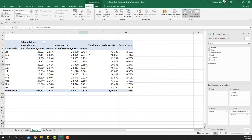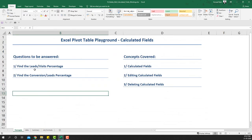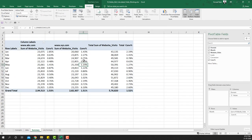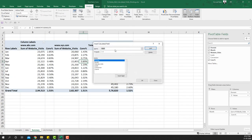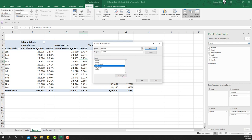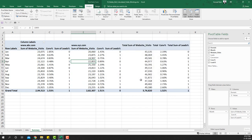Next, we'll re-add the leads percentage calculated field correctly. Go to Calculated Fields and add a new field named 'Leads Percentage'.